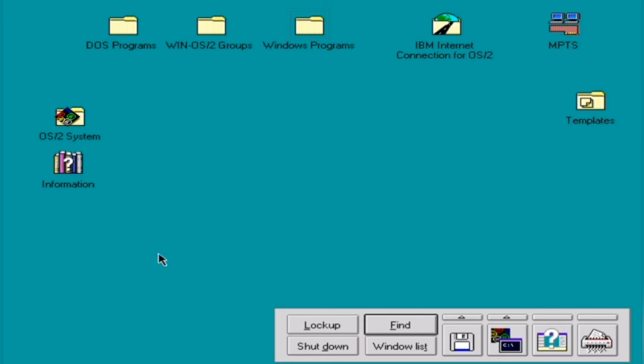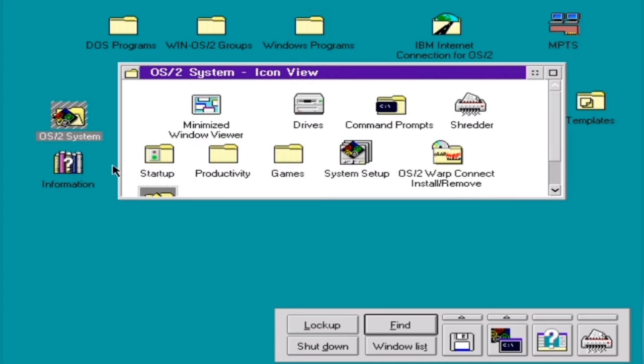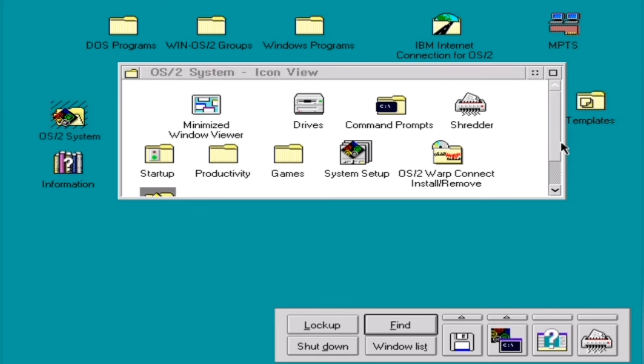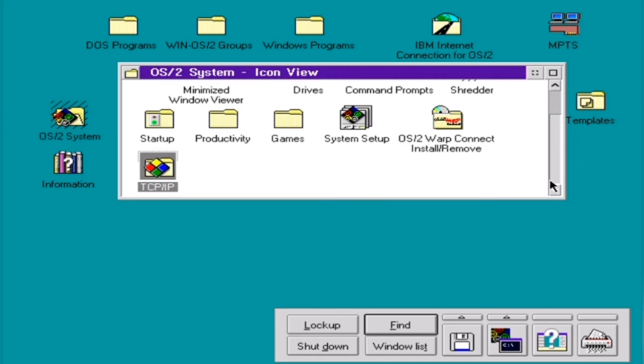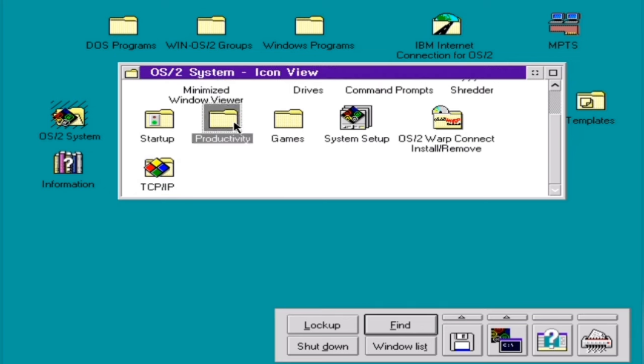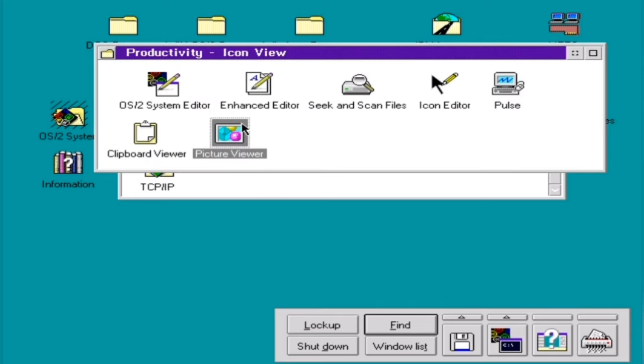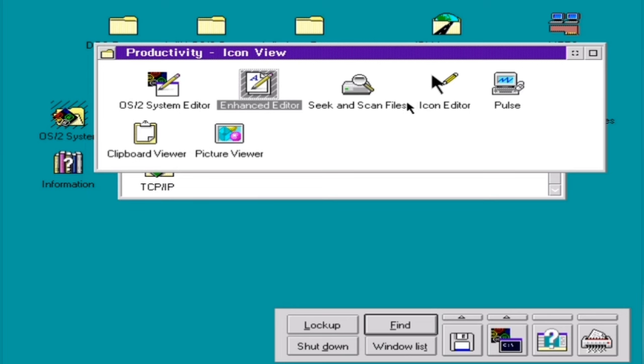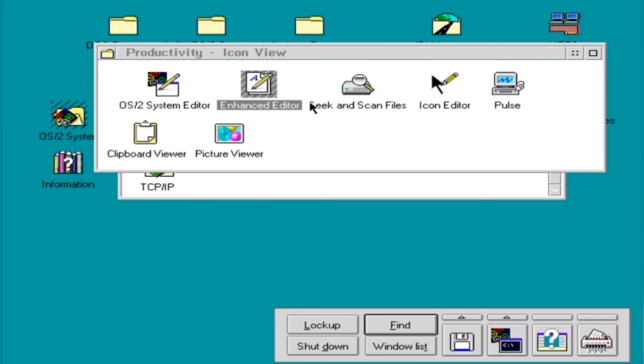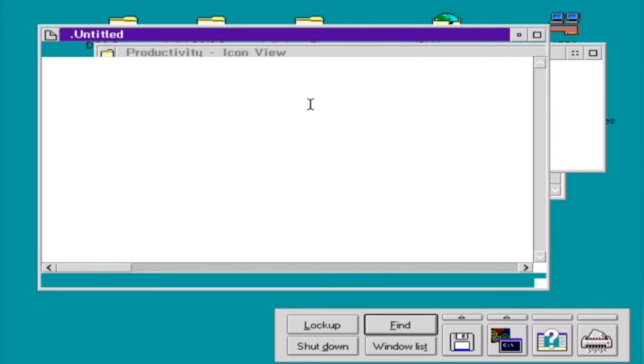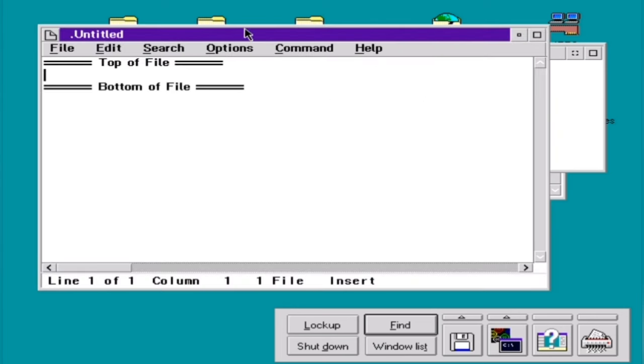And that's pretty much it. We now have a fully working OS/2 system. Like, if we click here on this icon twice, OS/2 system, then we're seeing folders and things. We can go to productivity. And it seems to have a very cute enhanced editor that we can try out. Yeah, that's it.